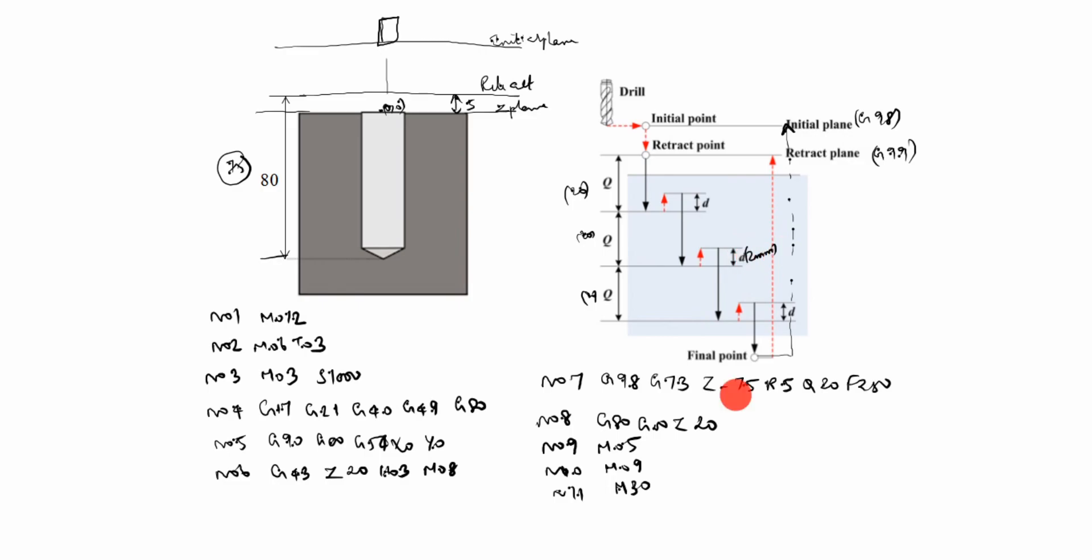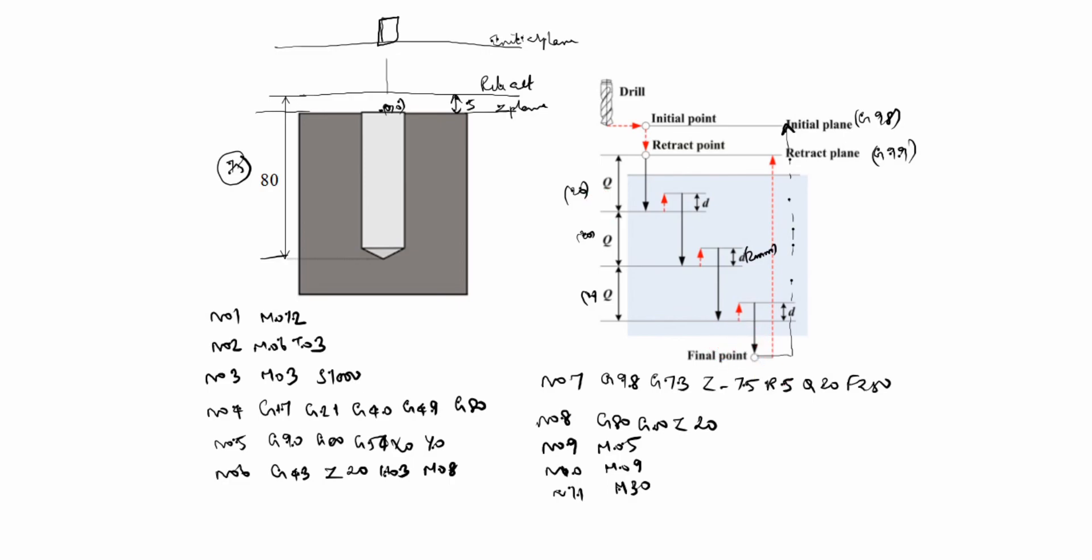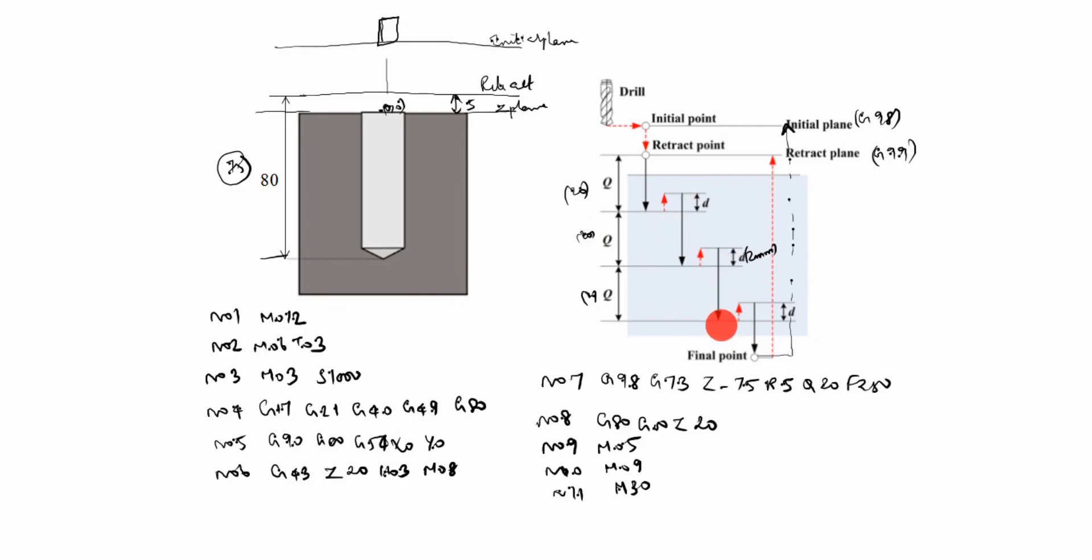You see here, Z-75 Q20 given, correct? Z-75 means until end of cut. Q20 is each depth of cut is 20, 20, 20, 20. Here it goes 2mm. Again, here to here is 20. Again 2mm. Here to here 20, correct, until 75 comes. Now, in that, the process is repeated until the final Z depth is reached.